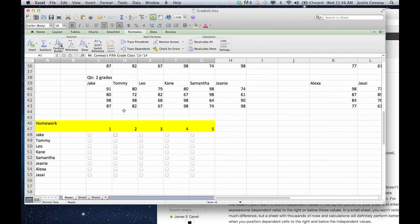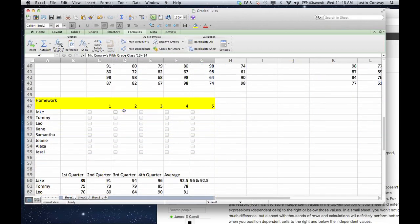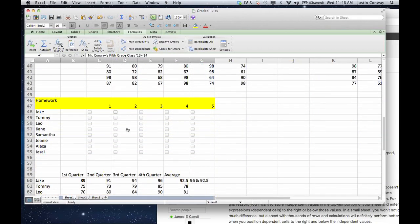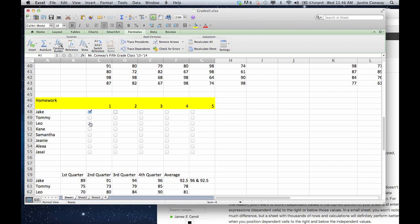As you can see in this grade book, down towards the bottom, let's say I wanted to keep track of who did their homework on what dates. The easiest way to do that would be if I could just click a tick mark like this and know whether the person completed them or not.